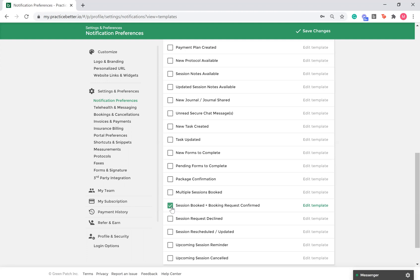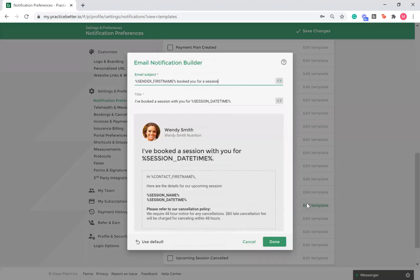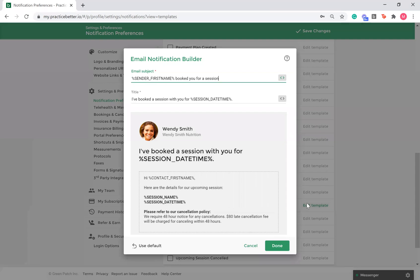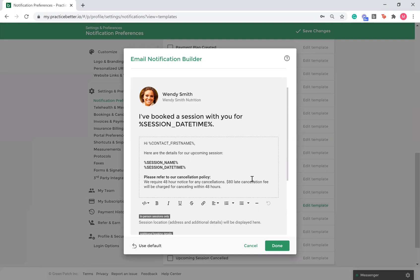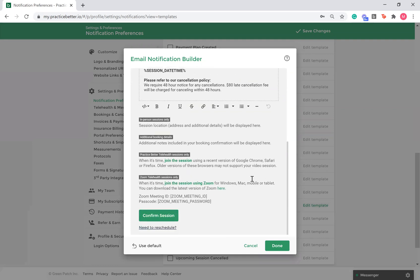Once the box has been selected, you will have the ability to edit the email subject and title. The content within the dotted area can also be edited. Anything outside of this portion is populated by Practice Better.